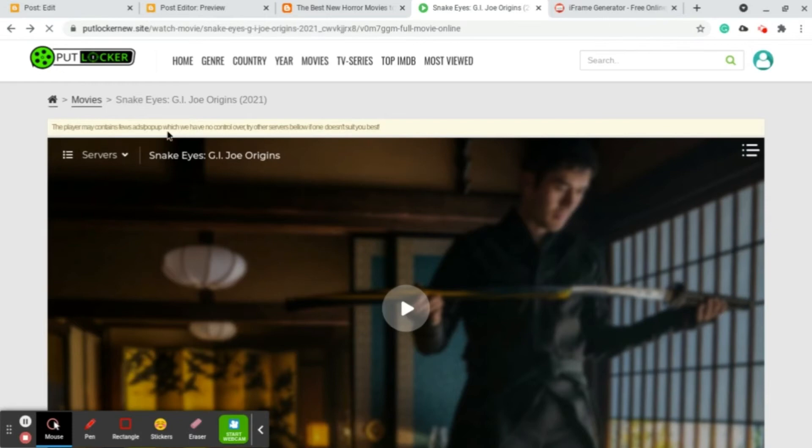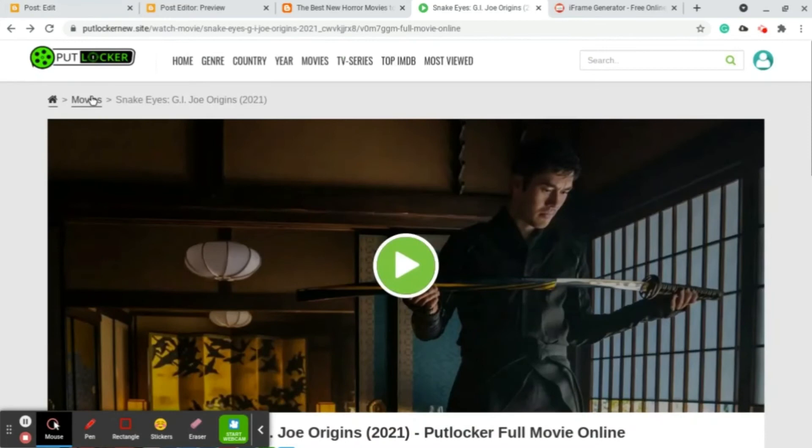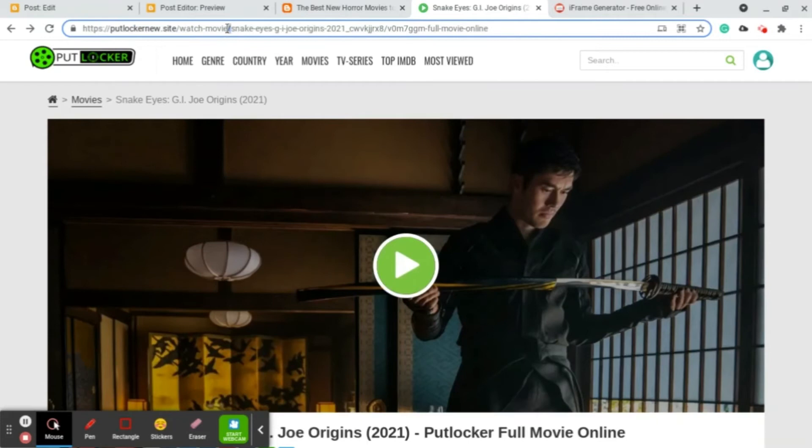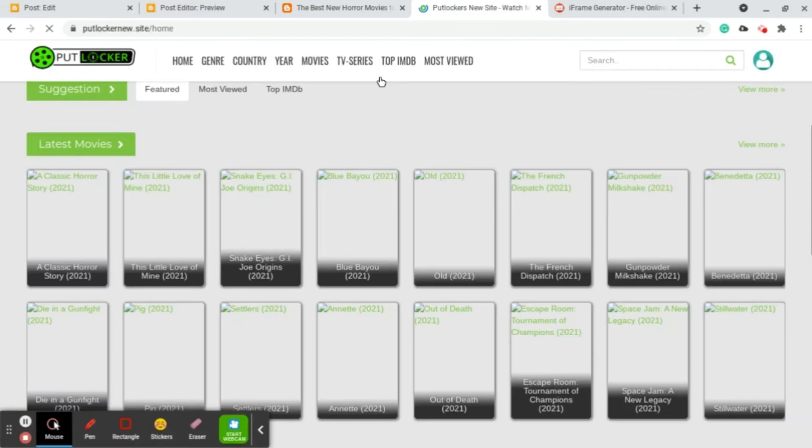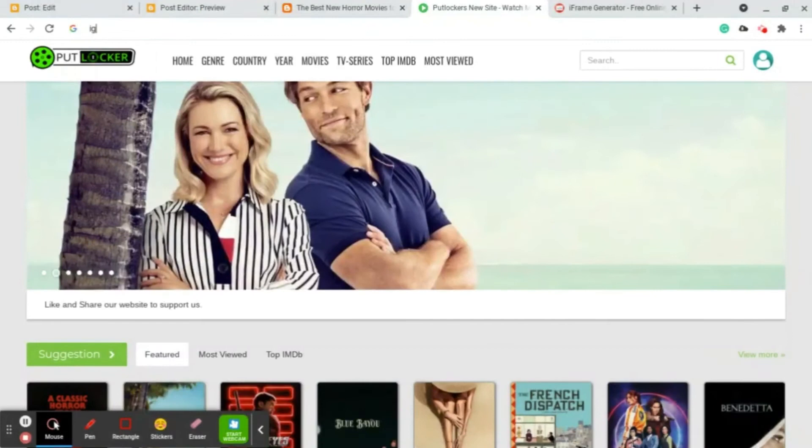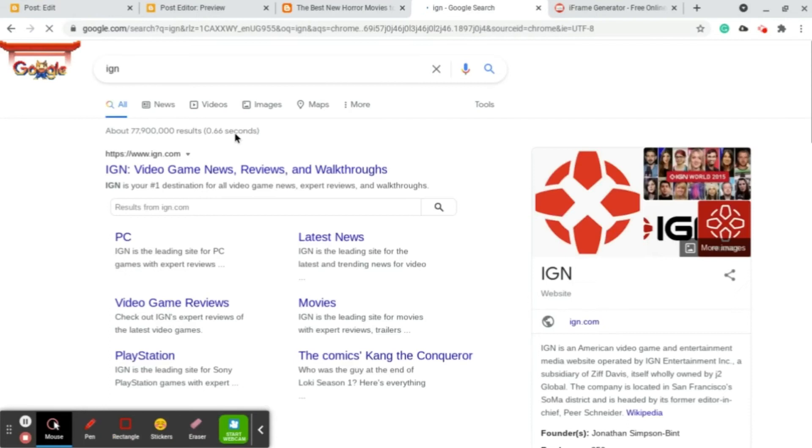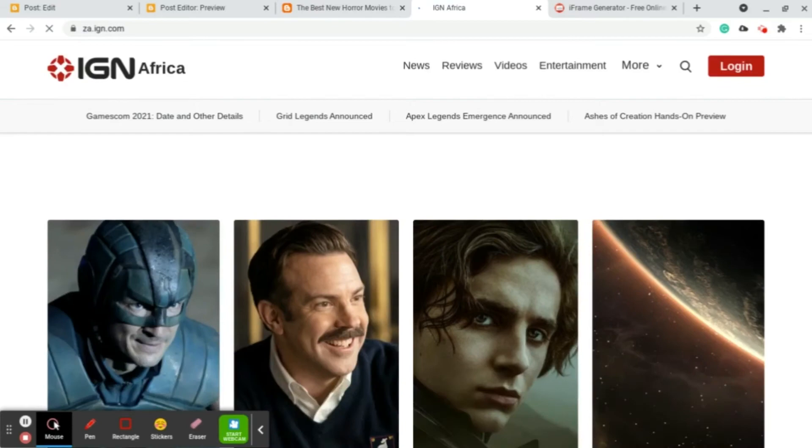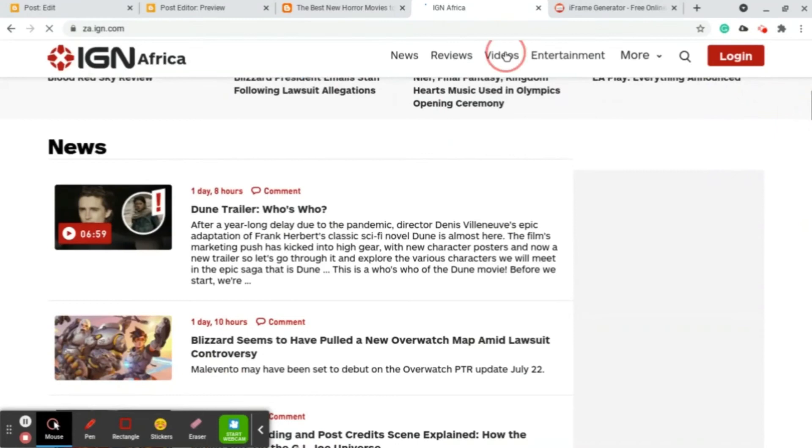I just want to show you another example. Let me look into my mind which site I should go to. I don't know a lot of sites. Let's just try IGN, I just chose that at random. I think they do have trailers, they do have videos here.